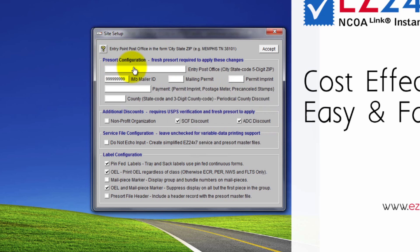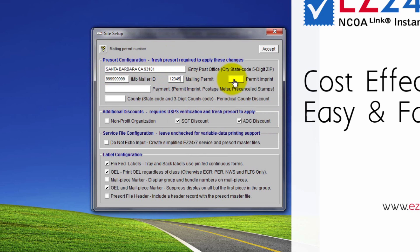The entry post office is where you take your mailings. Enter city, state, and zip. Mailer ID is part of the IMB barcode and identifies your organization as the mailer. Being private to us, we are entering nine nines.